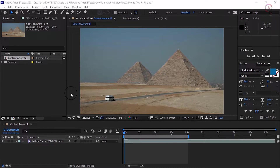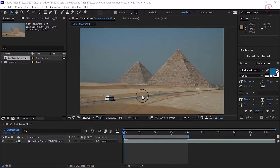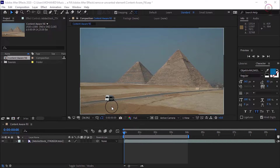We've all had that situation before where we've saved up to take a fantastic trip, and we have this one piece of footage that would be amazing if not for people standing in the way. Or in this example, this van driving down this isolated road.